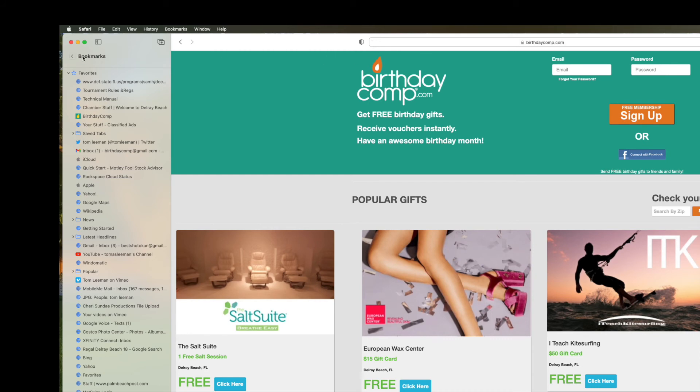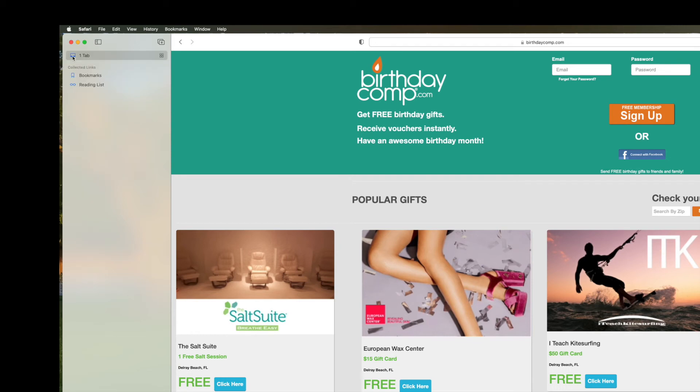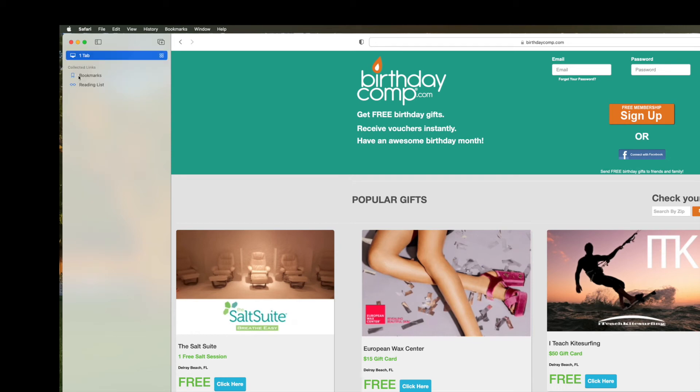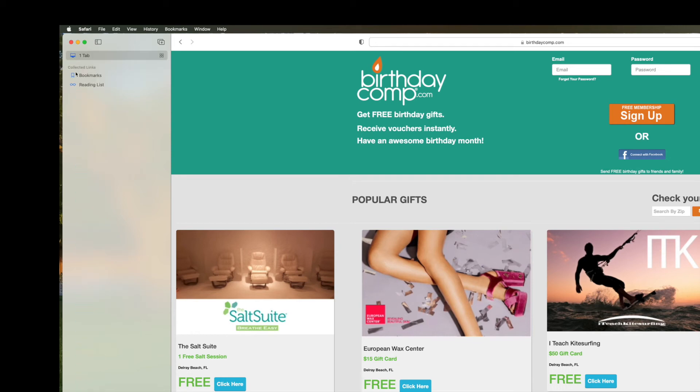So anyway, that's how you do your bookmarks. And let me just go, let me go to reading list again.